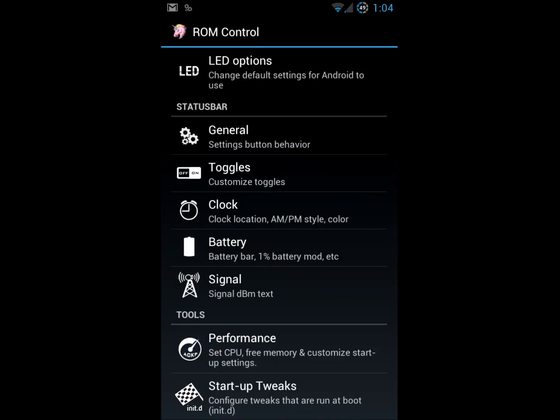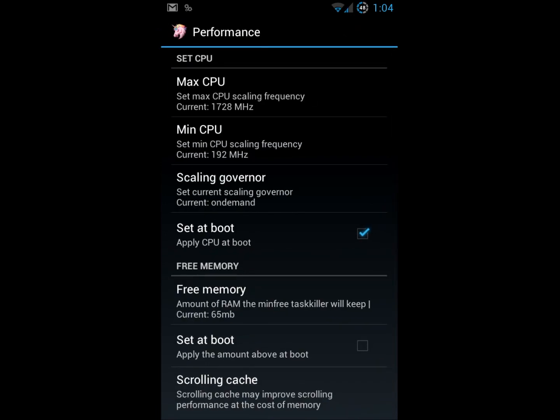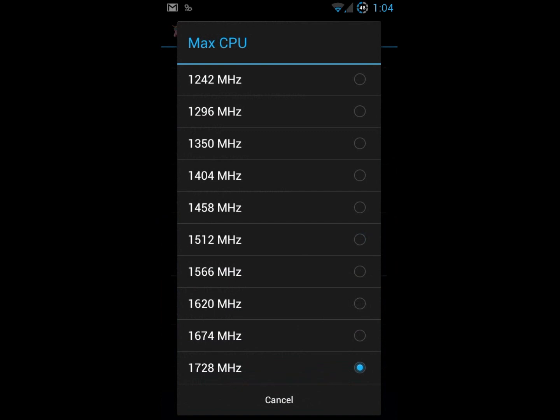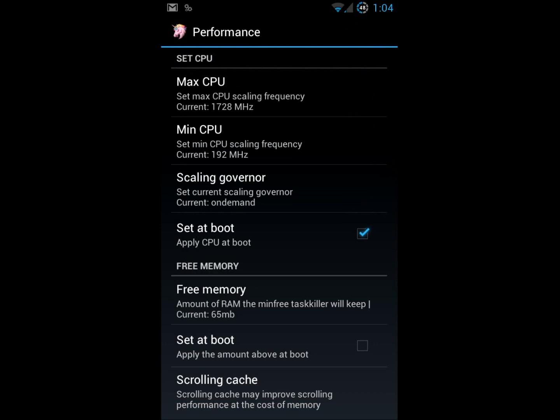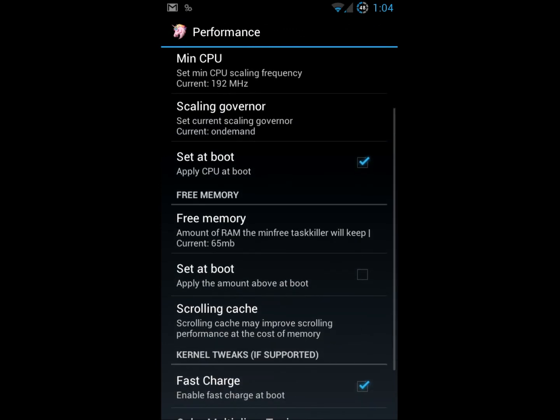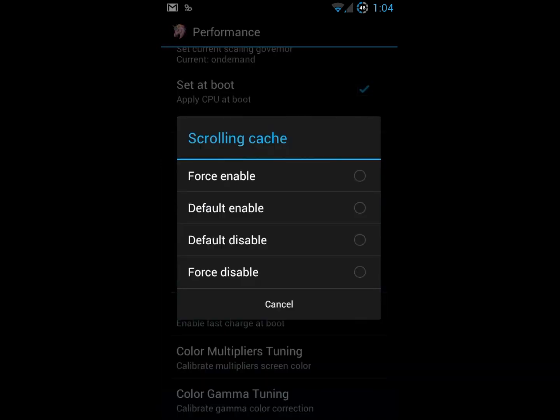Performance tools. You've got overclocking options here. I've currently got mine all the way overclocked because I'm recording this video. Probably watch the battery drain as we're doing it too. Max and minimum. Set it at boot. All sorts of really interesting things. So you can change the cache size so that the scrolling cache if you're having some lag, which I have yet to experience on this device.